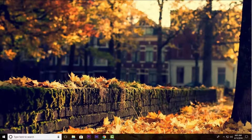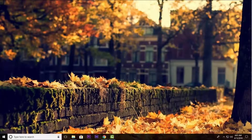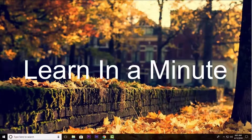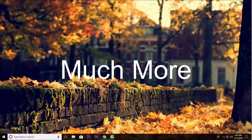Guys, if you want to create an ISO file from your CD or DVD, this video is just for you. Welcome back to our Learn in a Minute video series, where we learn about computers, internet, applications, and much more.